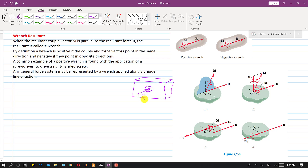This will be the resultant, and then there will be a moment. The direction of that moment will be such that if we use our right hand, our thumb will also point in the direction of the screw — that is, in the direction of the resultant. In that case, the resultant is a positive wrench.